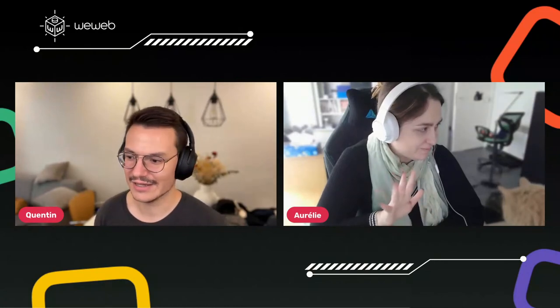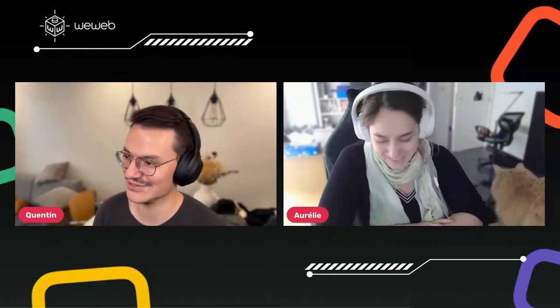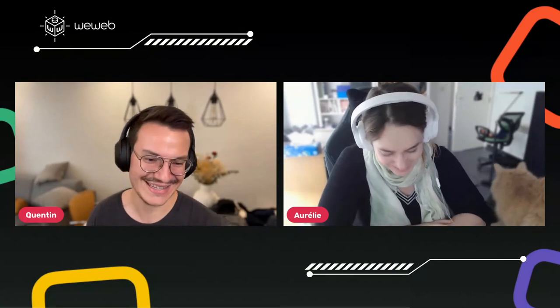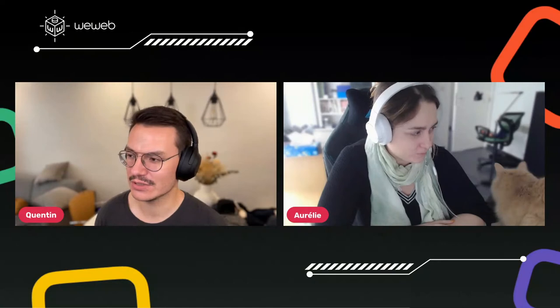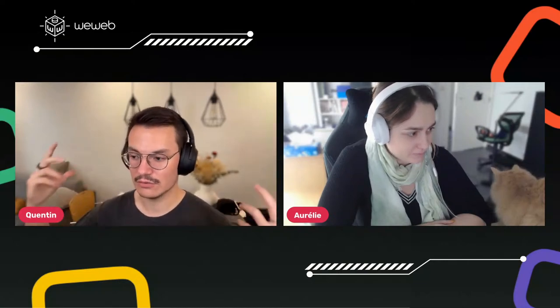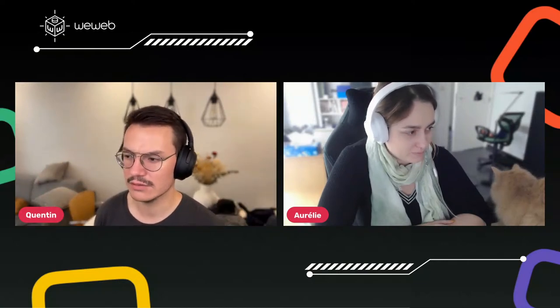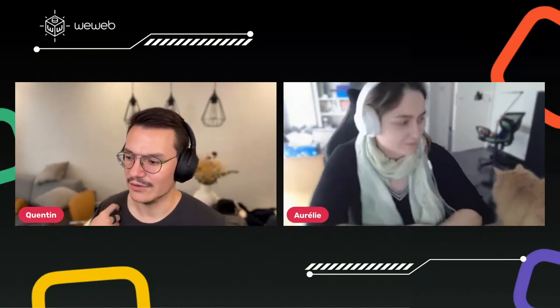Hey, hello everybody. I hope you had a nice week and welcome for being on live. Today we are with Aurelie, our head of front-end here at WeWeb, and she will show you how to develop custom Vue.js components to use on WeWeb — basically to develop anything you want. You can do things like date pickers, color pickers, maps.